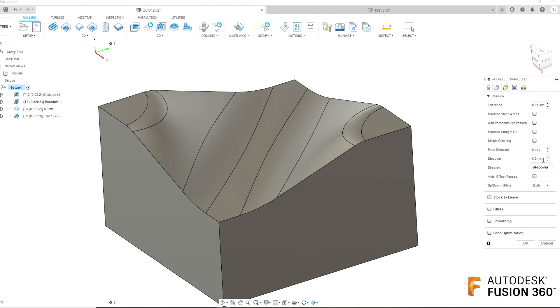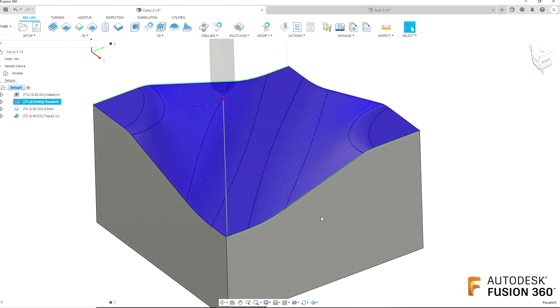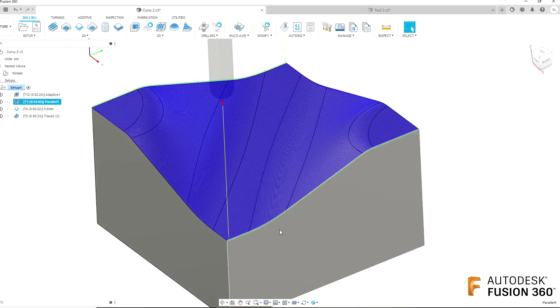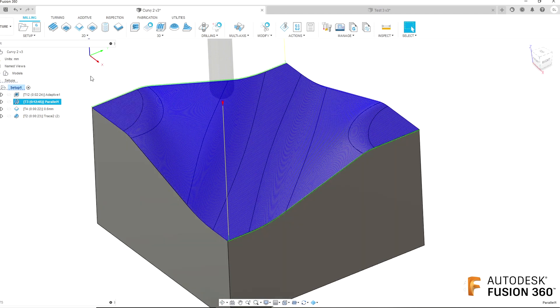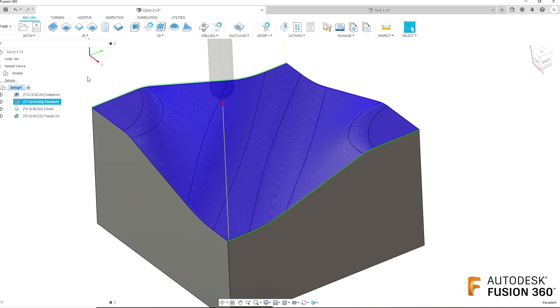I'm doing a 0.2mm step over, and I've changed the direction to both ways. You'll notice that means the tool is going to go backwards and forwards and backwards and forwards, rather than just doing climb milling, lifting up and coming back and climb milling again. I don't think it'll affect the surface finish too much, but it saves a lot of time and a lot of linking moves.